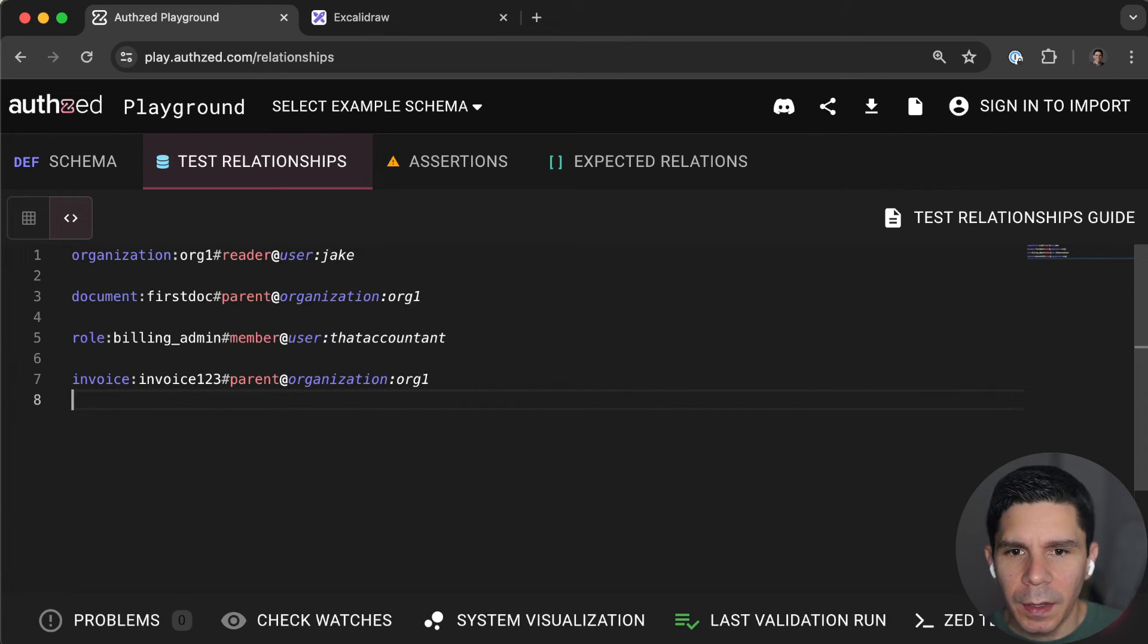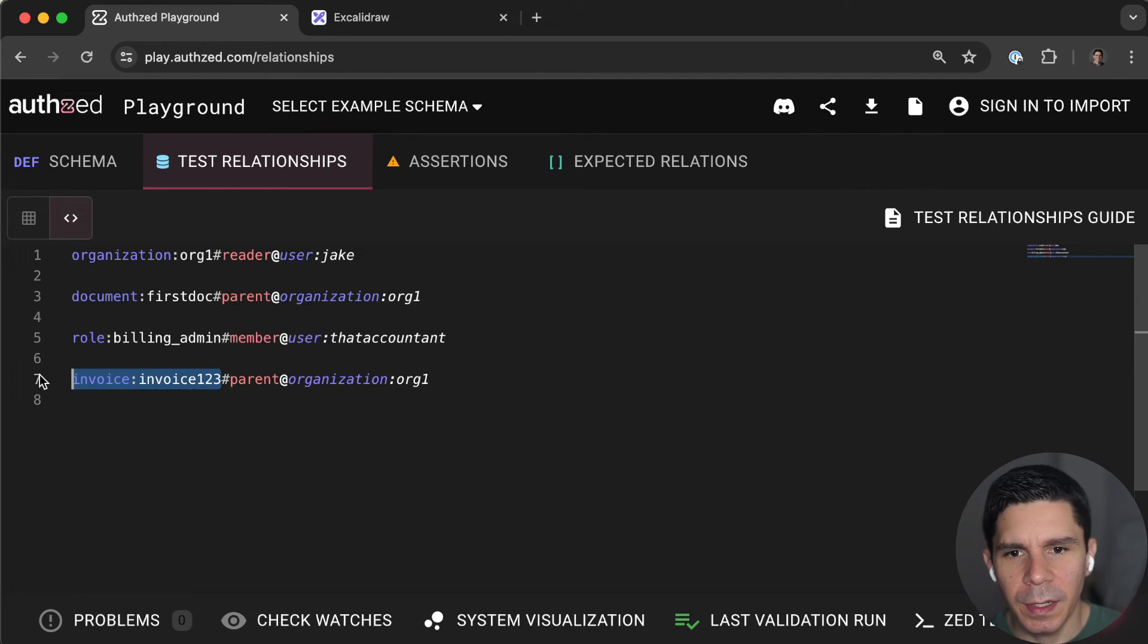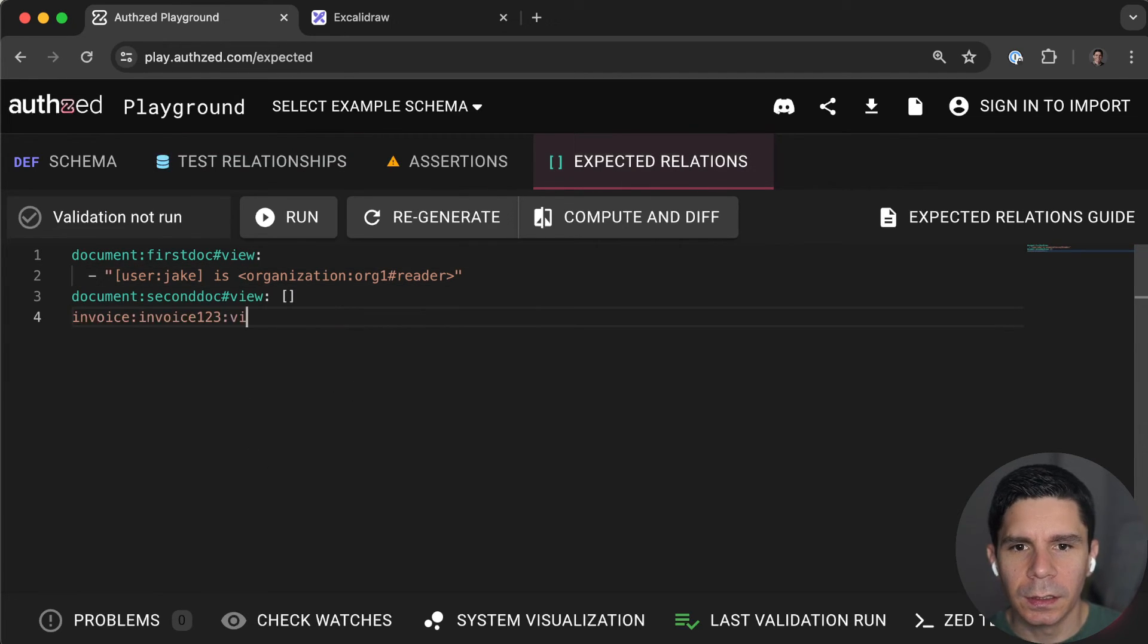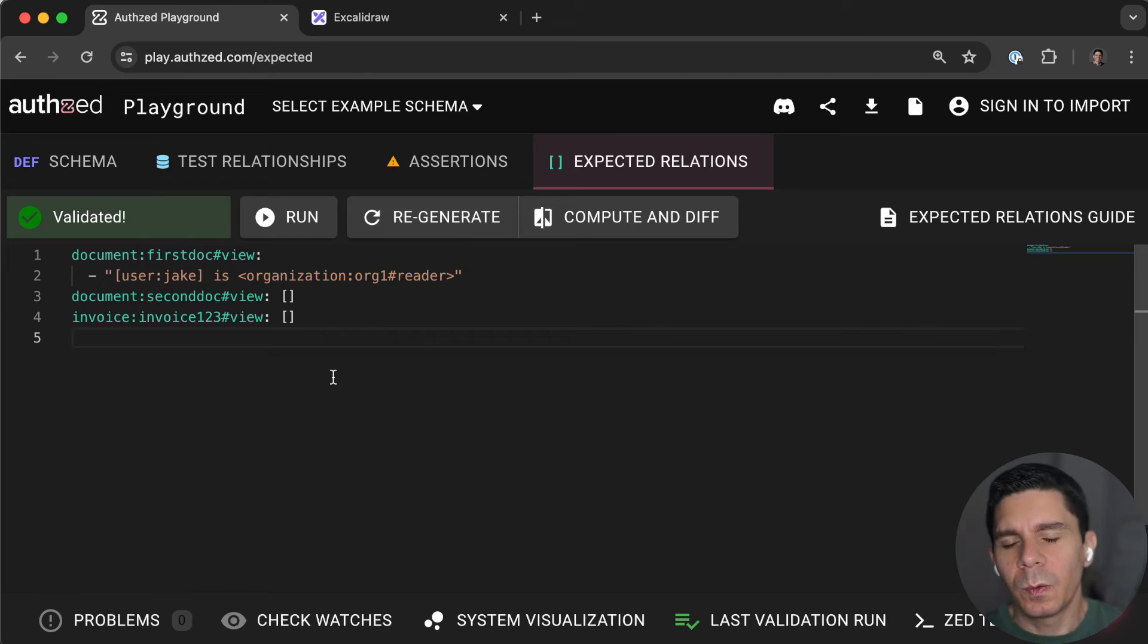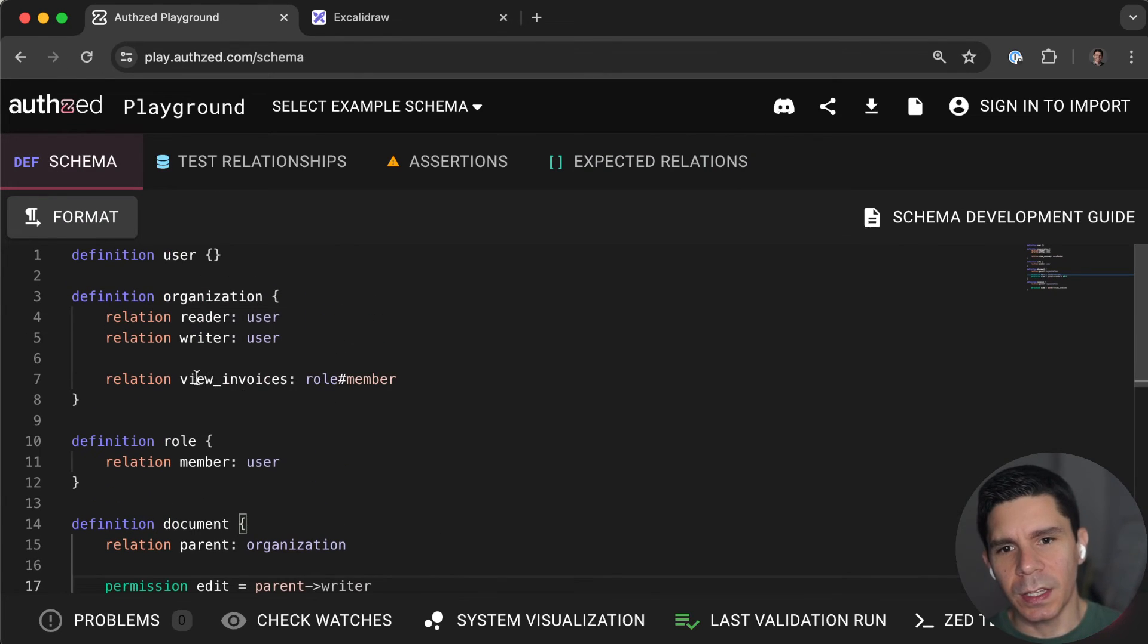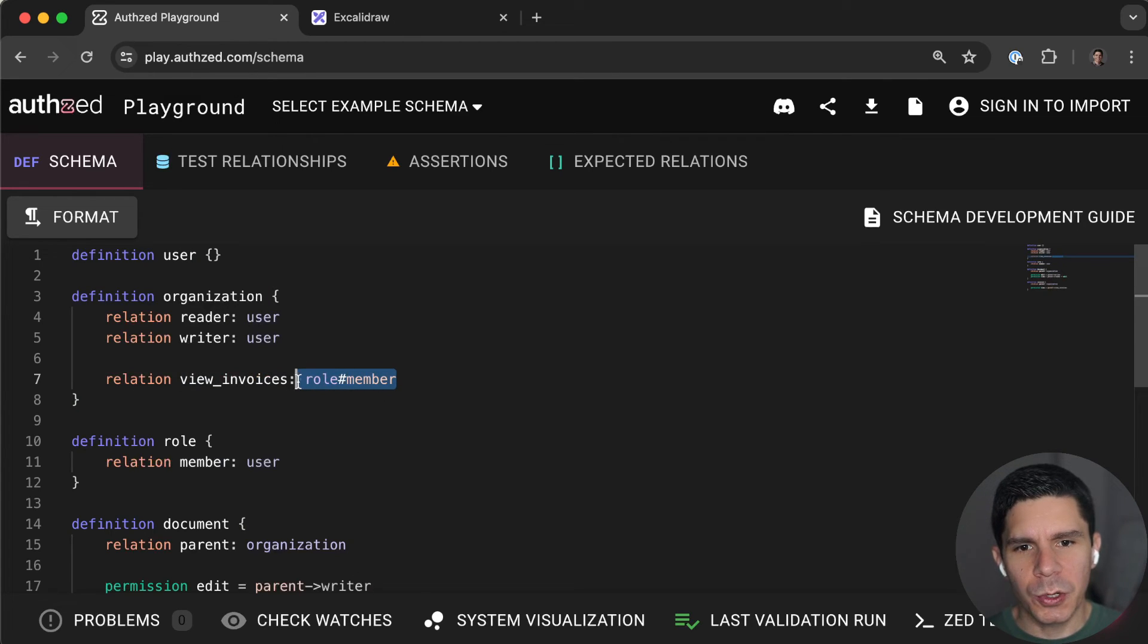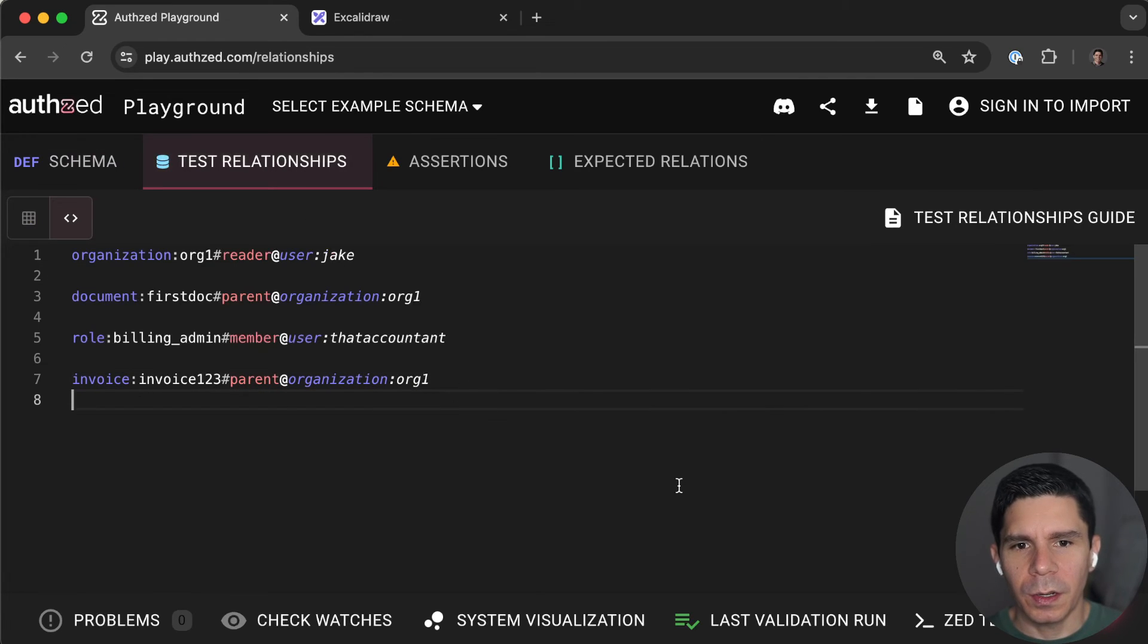And then we already have a billing admin. So let's see if anybody can view this invoice. Okay. So right now, nobody can view the invoice. And the reason that is, is because the organization has not yet chosen which roles should be allowed to view the invoices.